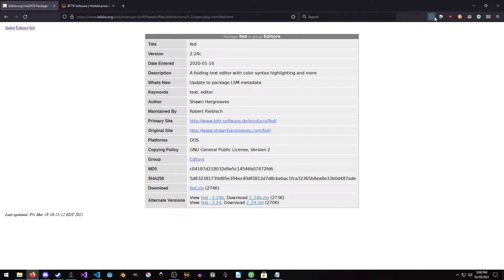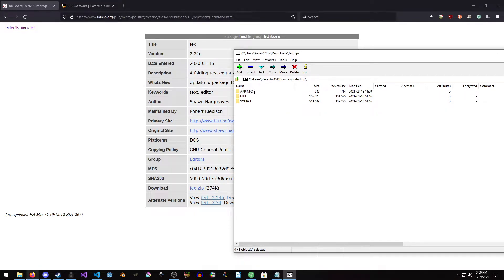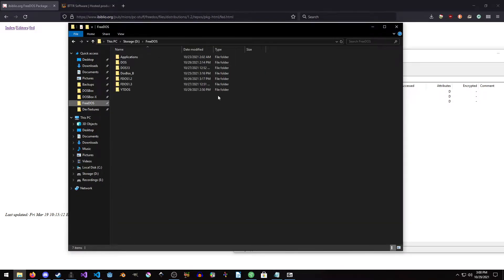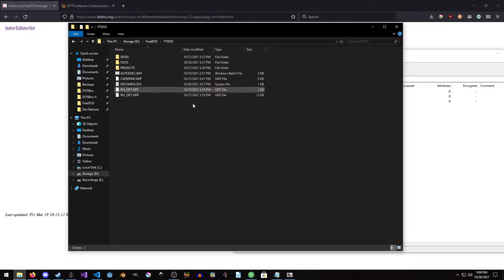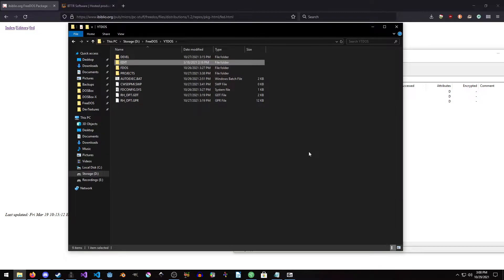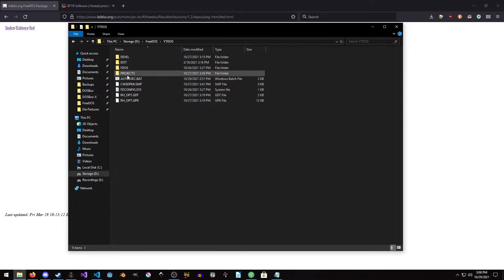We're just going to grab the zip here and hit OK. We're just going to open this up, then go into our FreeDOS directory and then into YouTube DOS. We're just going to copy the edit folder out here — I don't particularly care too much about app info or source. Now you have to modify your autoexec.bat.